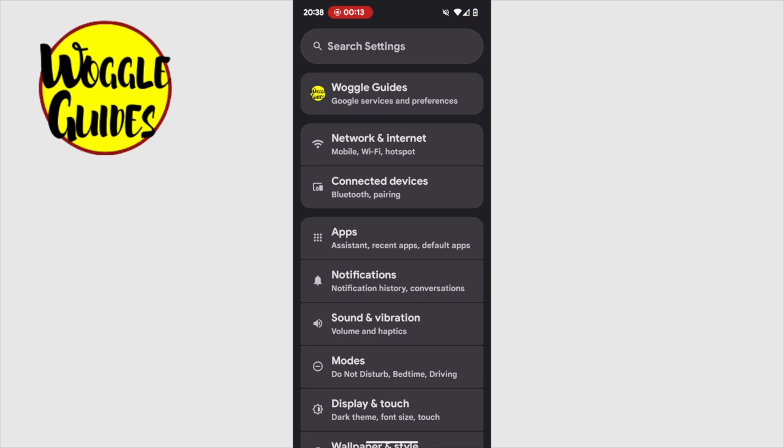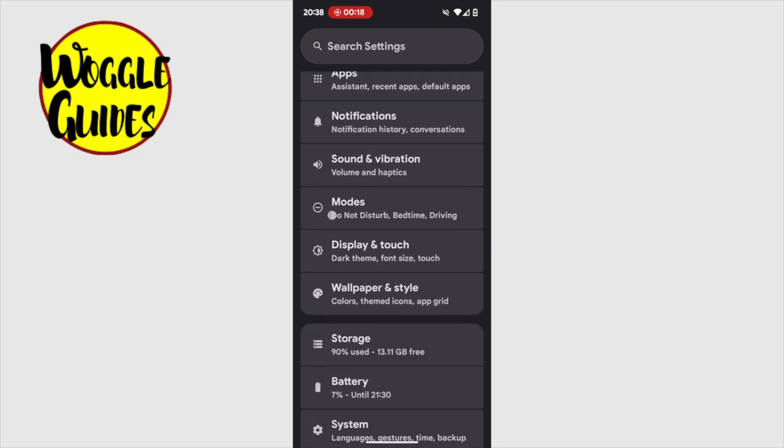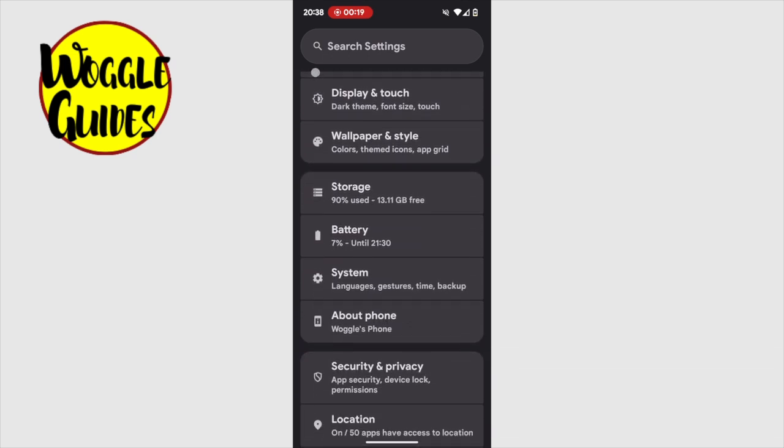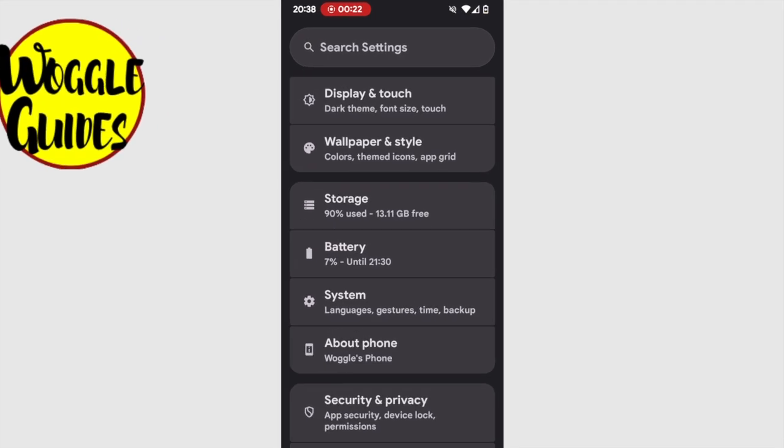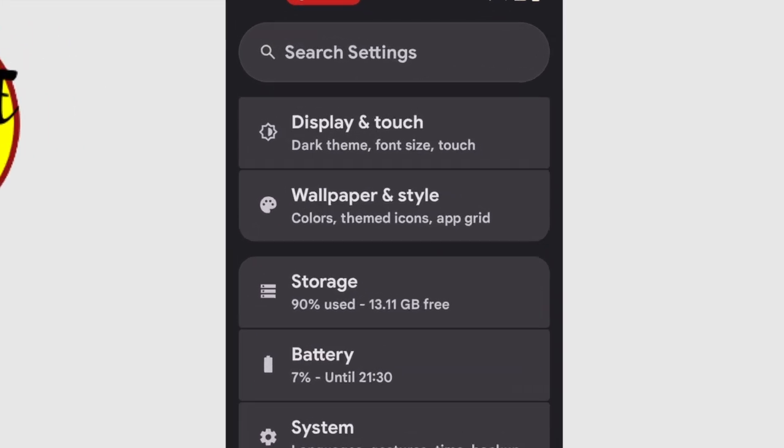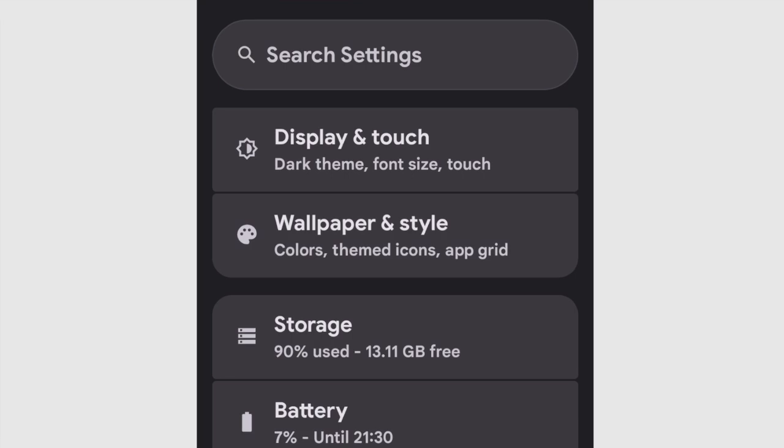A long list of options is then shown. This can seem a bit overwhelming at first, but I'll show you where we need to go. I'm going to move down this list of options until I find the battery link. If you're having trouble locating this, you can use the search settings box that is shown at the top of the page to search for battery.